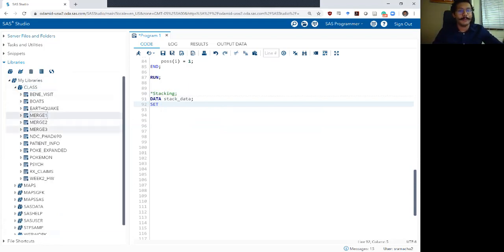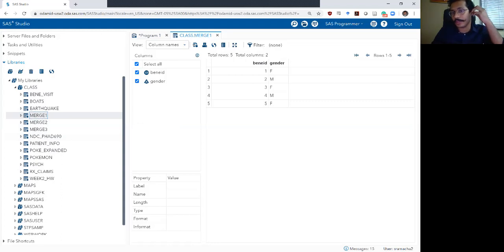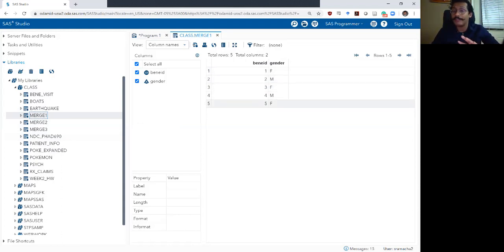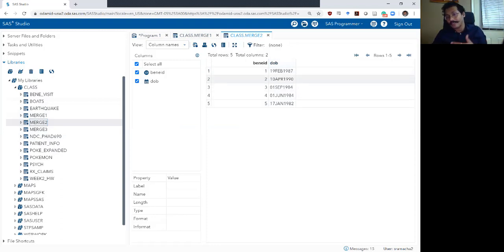I have uploaded three different data sets to your SAS Studio library: merge one, merge two, and merge three. These are three example data sets you could encounter when working with administrative claims data. The first data set has two columns and five rows — information on five individuals with ID numbers one through five and a gender variable. The second data set has date of births for those same five individuals.